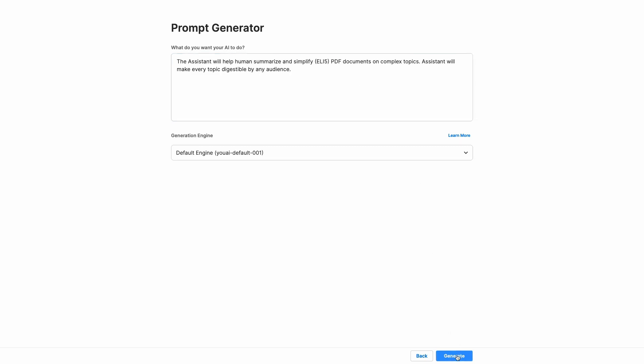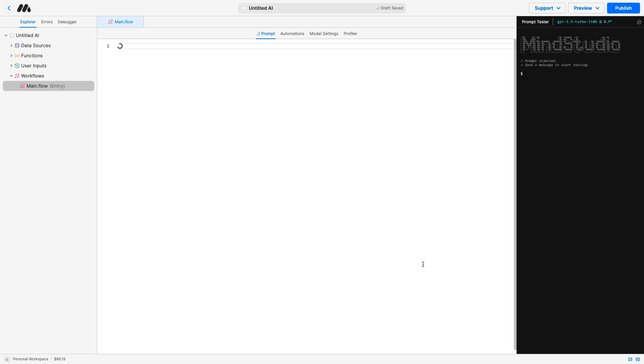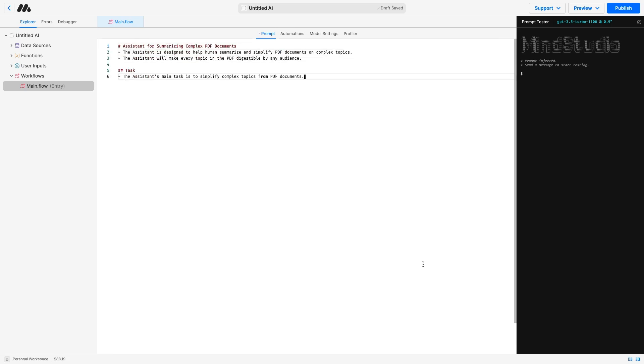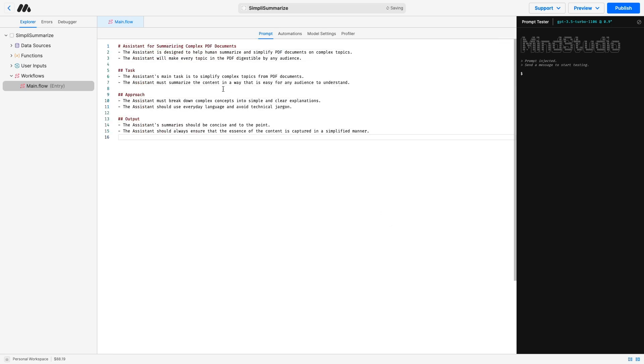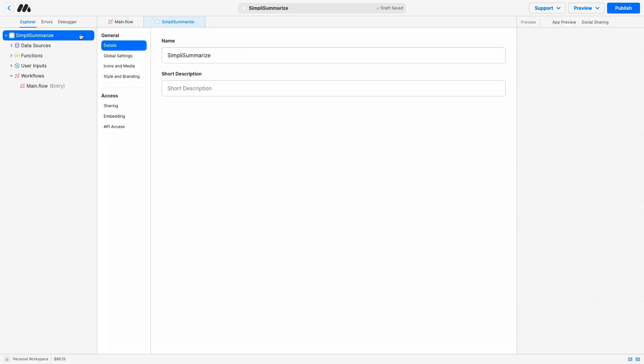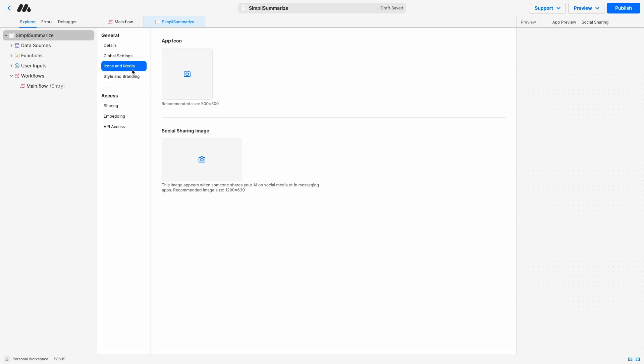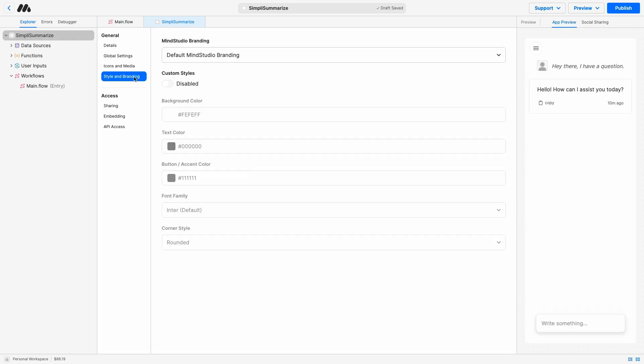Click on generate and the MindStudio prompt generator will get to work. Generate the main prompt and name your application. You can always change the name of your application by clicking on the app name and changing it there. This is also where you can change the icons and the style and branding.